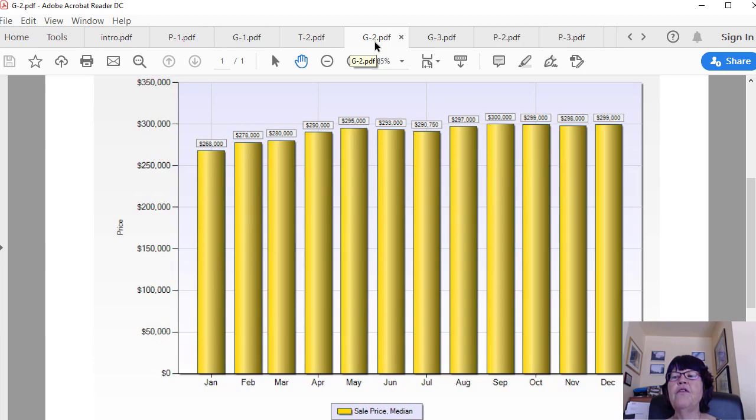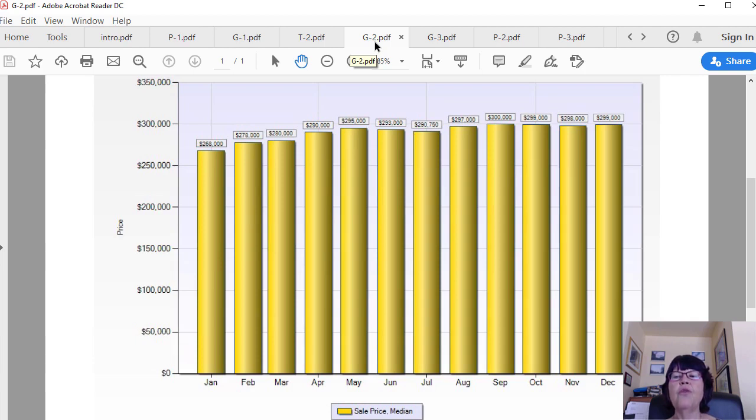The median price of houses jumped by $10,000 or about 3.75 percent. Then it went up by $2,000 or about 0.75 percent in March before rising by $10,000 or 3.75 percent in April.